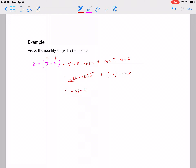It worked out nicely. If you had written x plus pi instead of pi plus x, you could have flip-flopped which was alpha and which was beta, and you'd still end up with the same result — negative sine x. It doesn't matter which one you pick as alpha and which as beta.